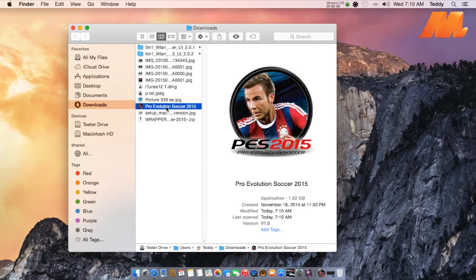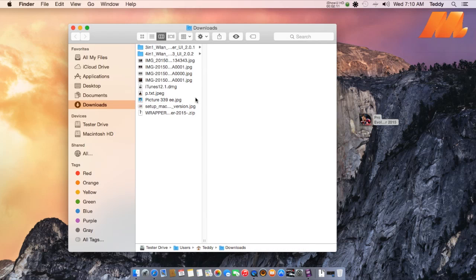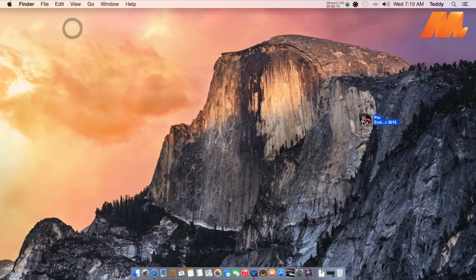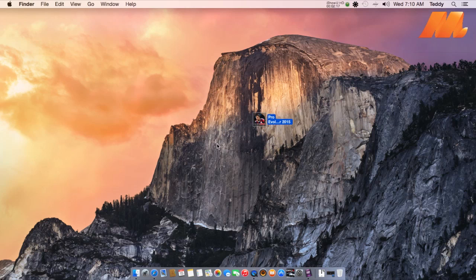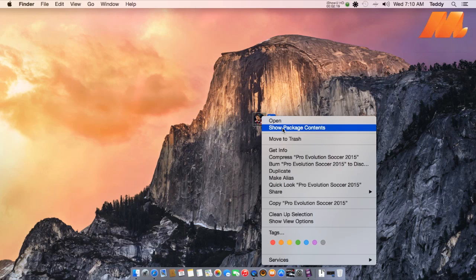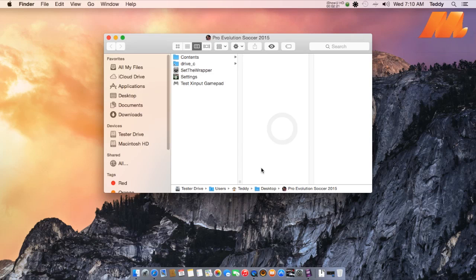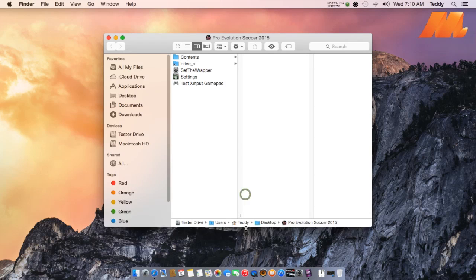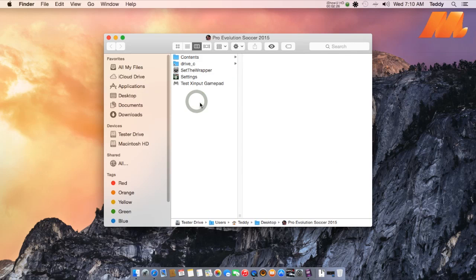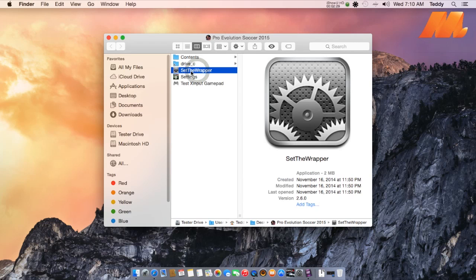Drag the file into the desktop. Right-click on it, then go to Show Package Contents. You should see some files like this.